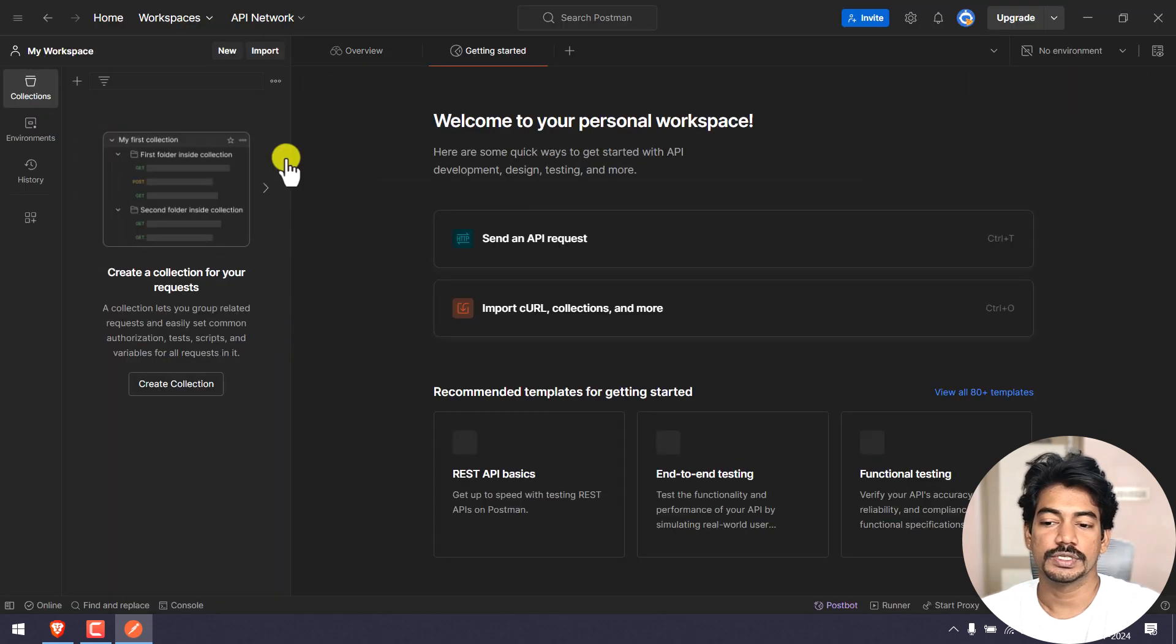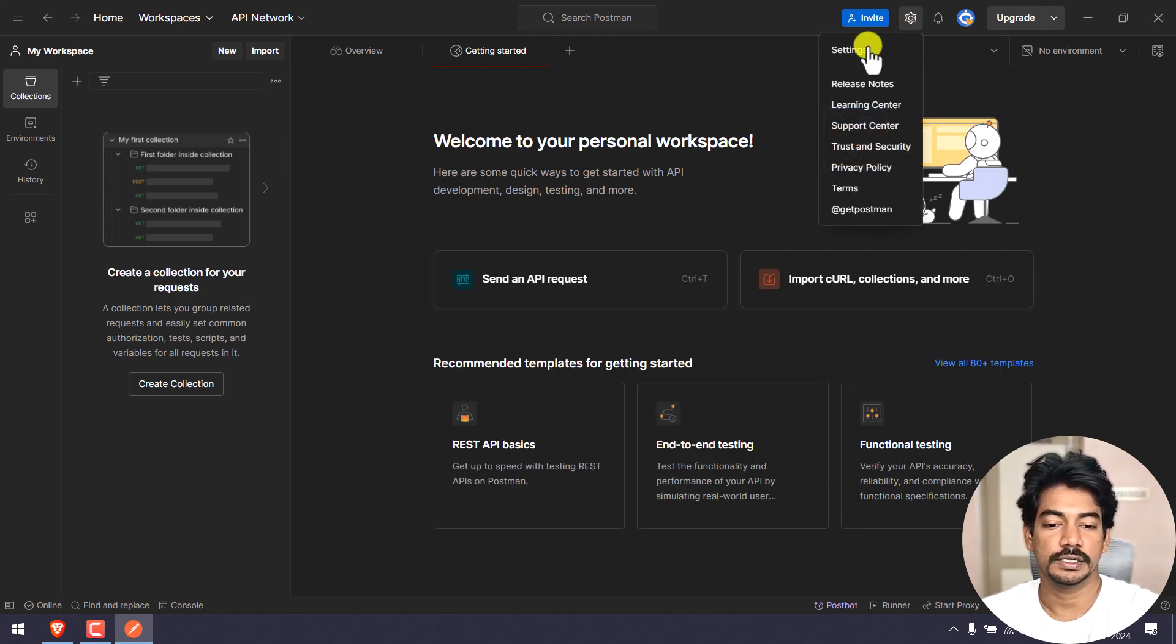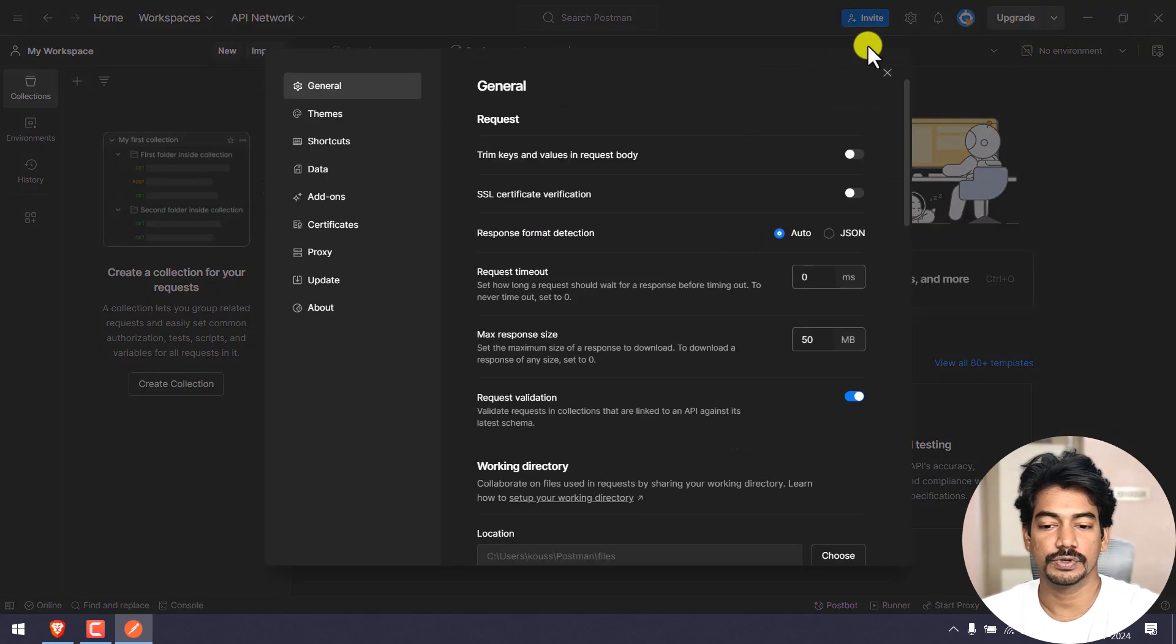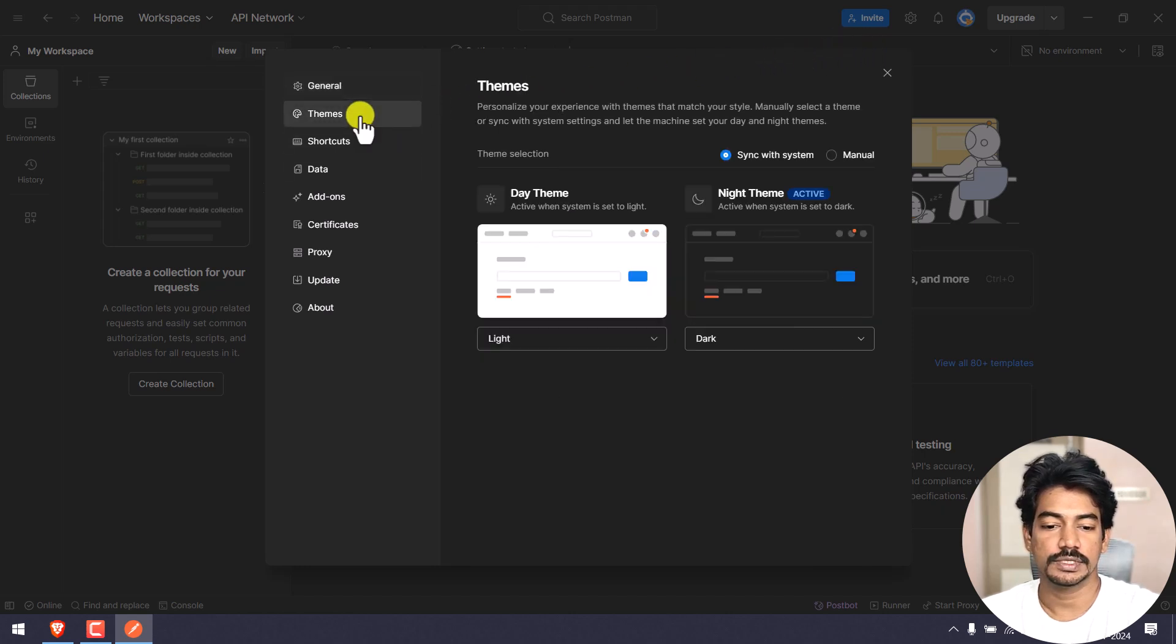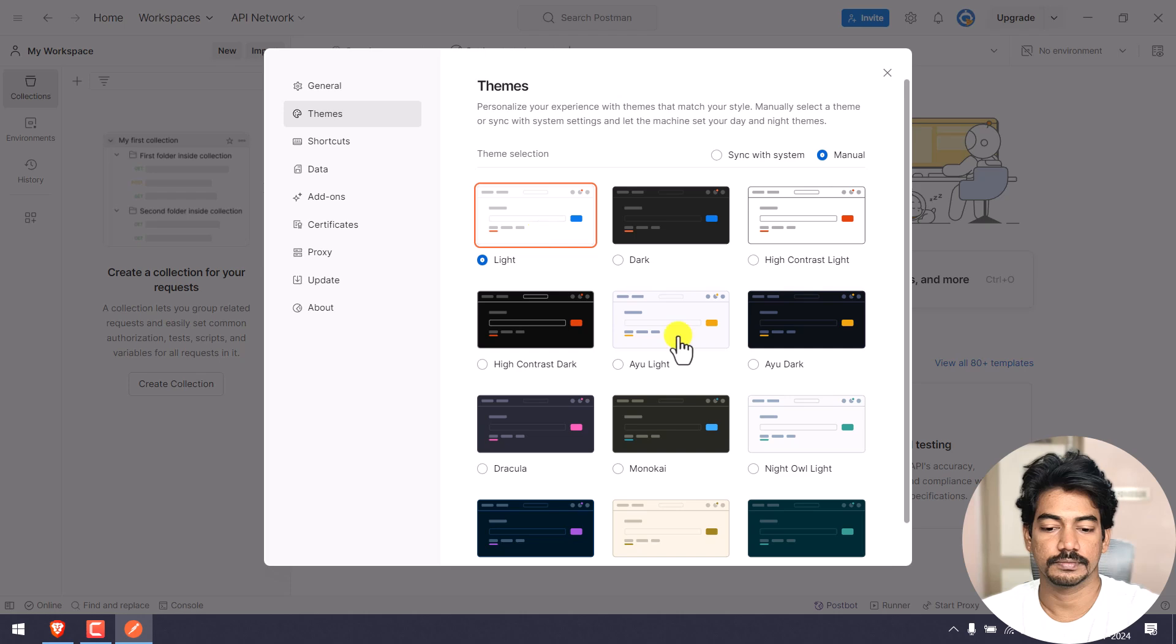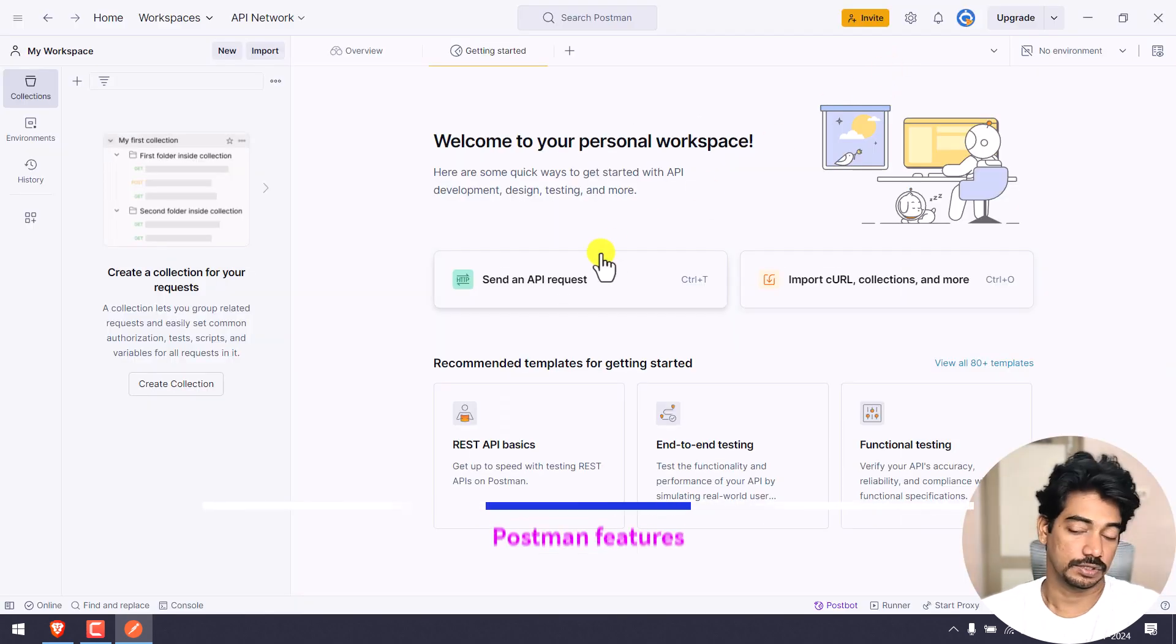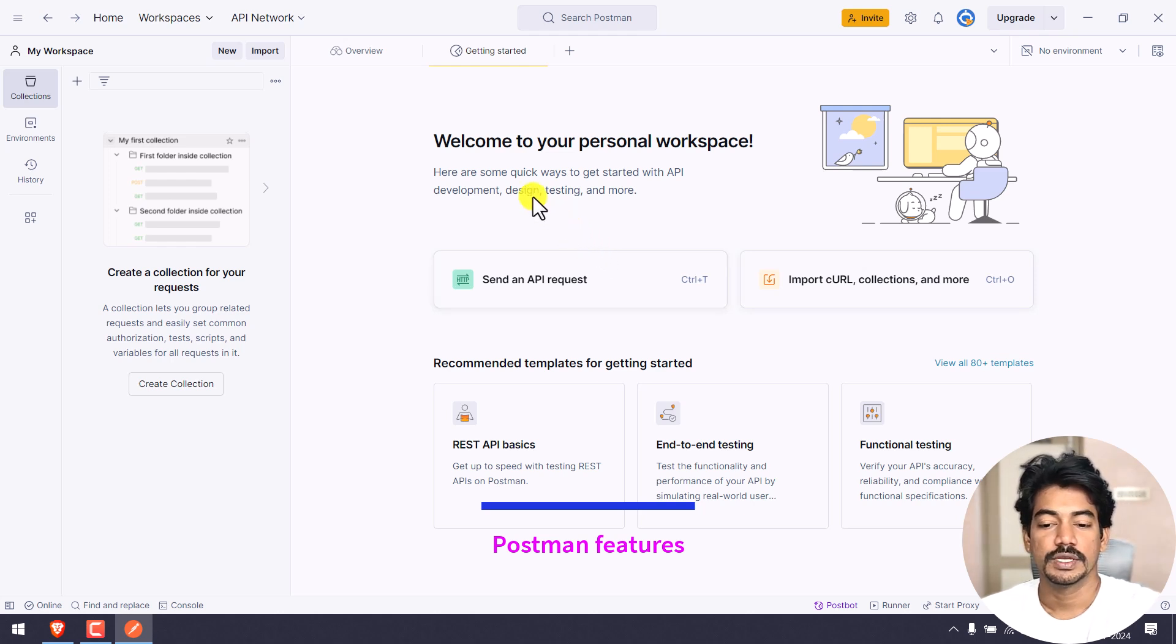This is the default UI. I will just go and make it simple. If you go to the settings now the settings has changed. If you go to the themes, we'll make it light for now.